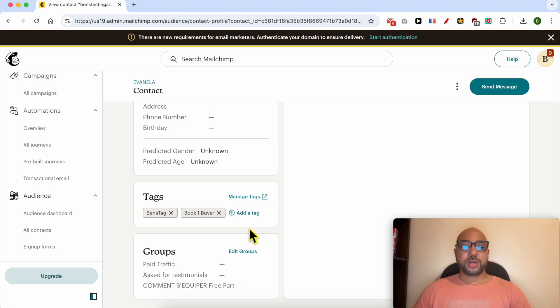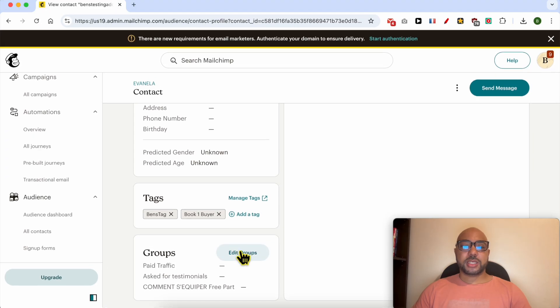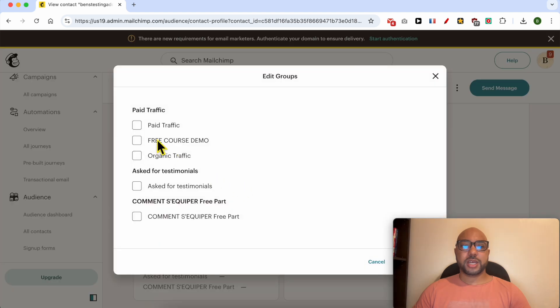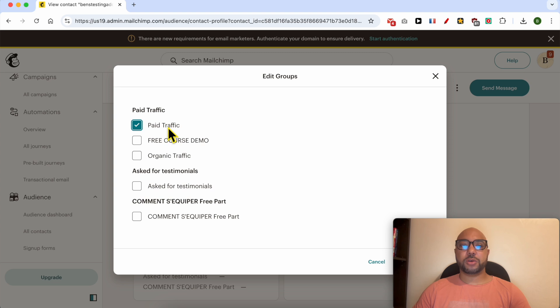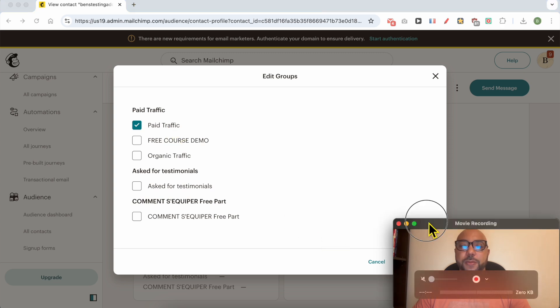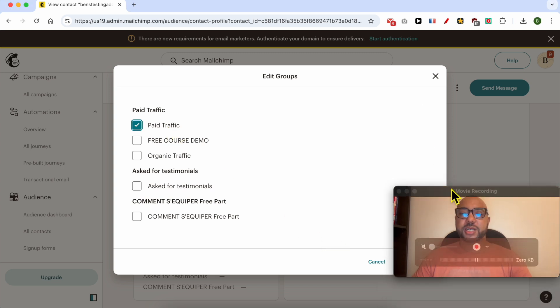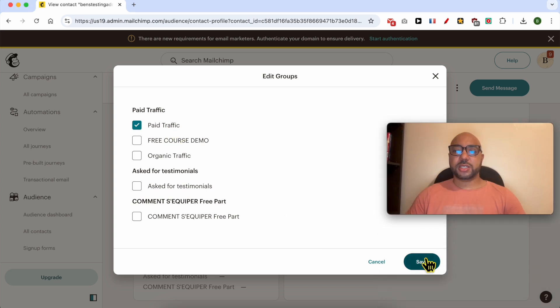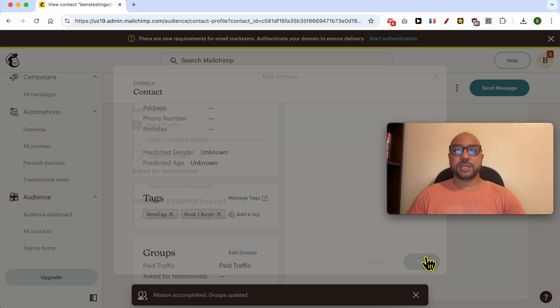You can also edit the groups of these recipients. Click on Edit Groups, and you can check the box next to the group that you want to add your recipient into. After that, click on the Save button.